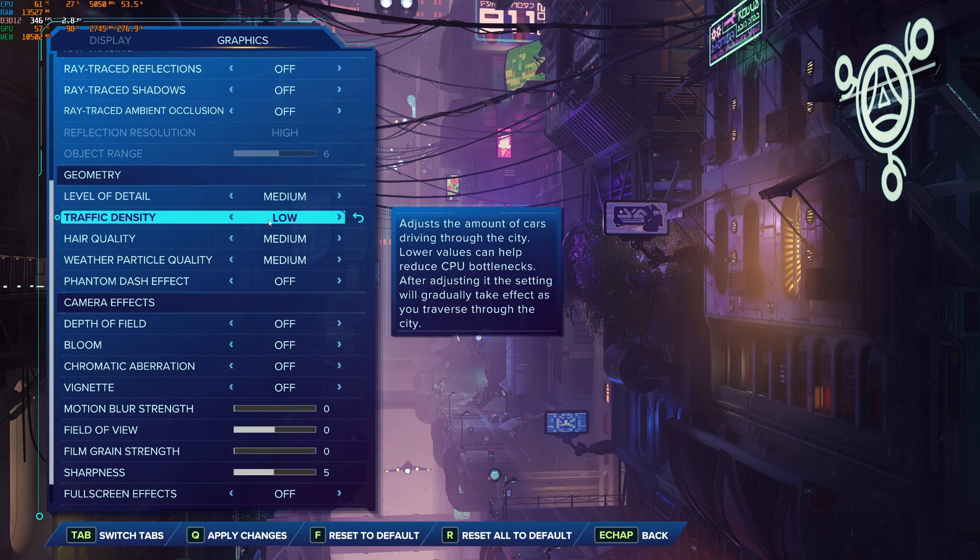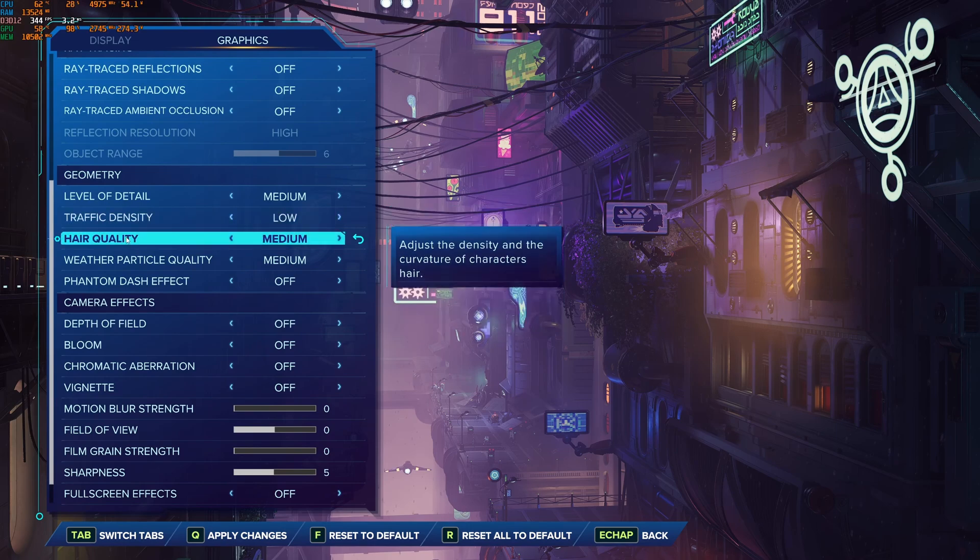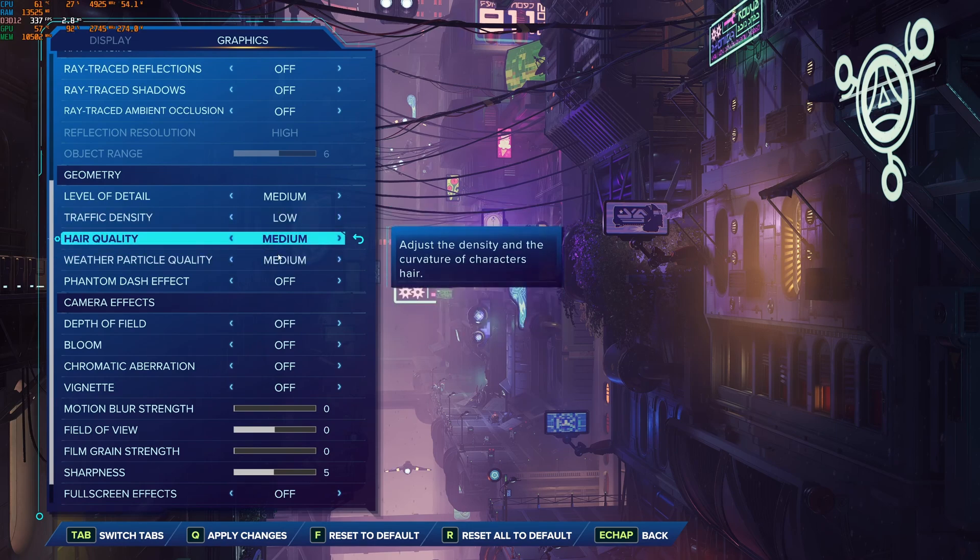Traffic density, I recommend to go with low. You're going to gain a nice 6% boost in your FPS. Air quality and weather particle quality, I recommend medium for both.